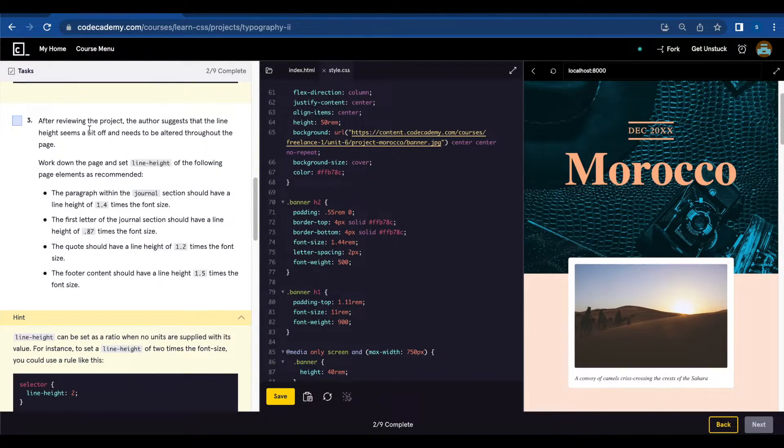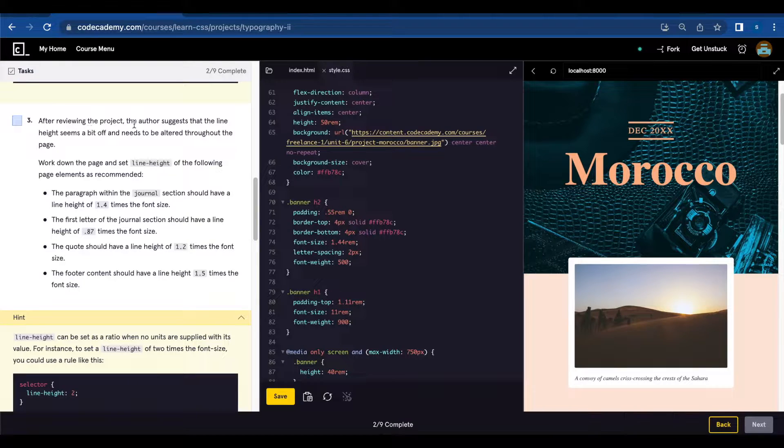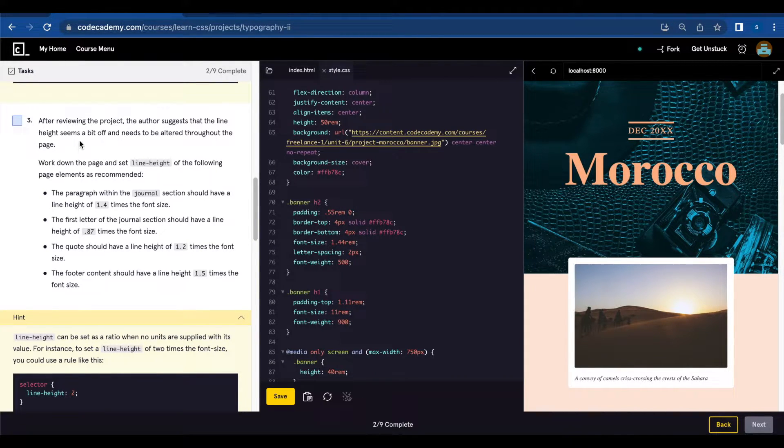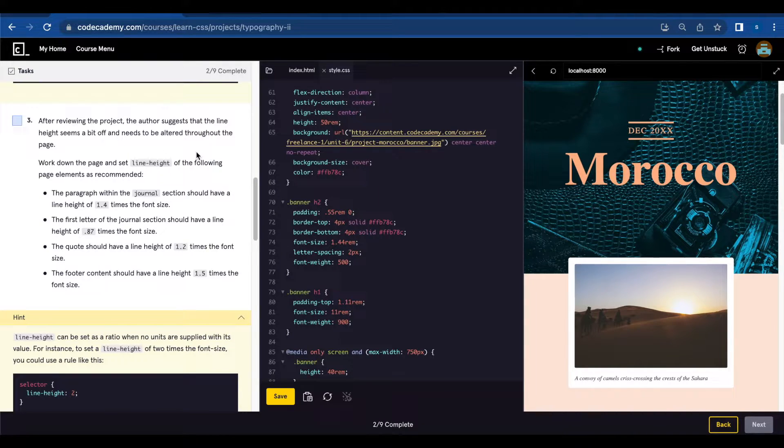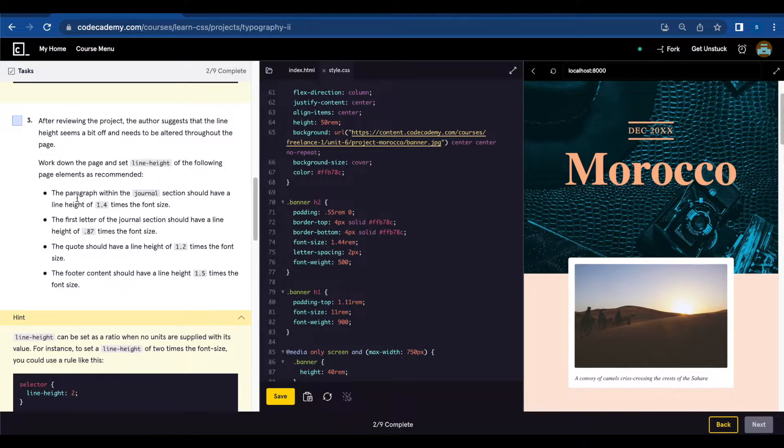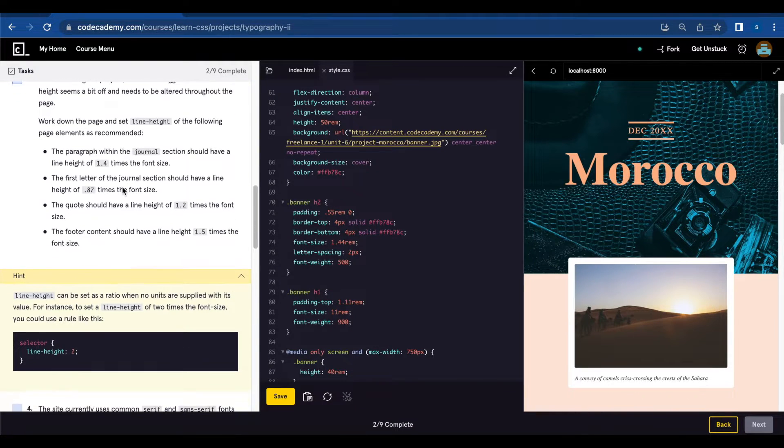Number three, after reviewing the project the author suggests that the line height seems a bit off and needs to be altered through the page. Work down the page and set line height of the following page elements as recommended.